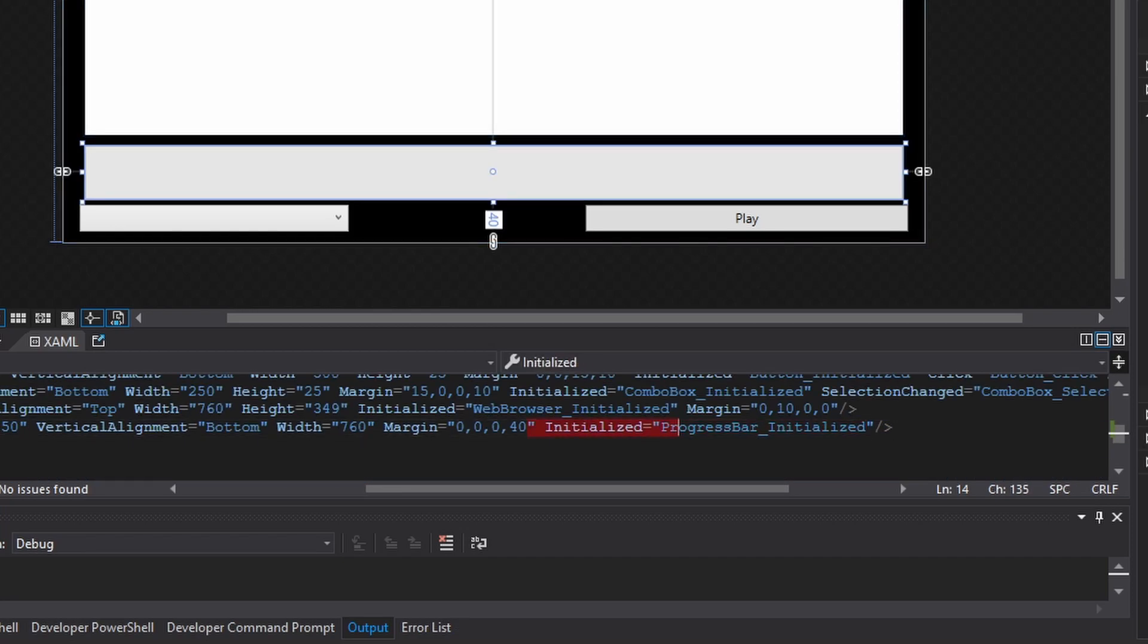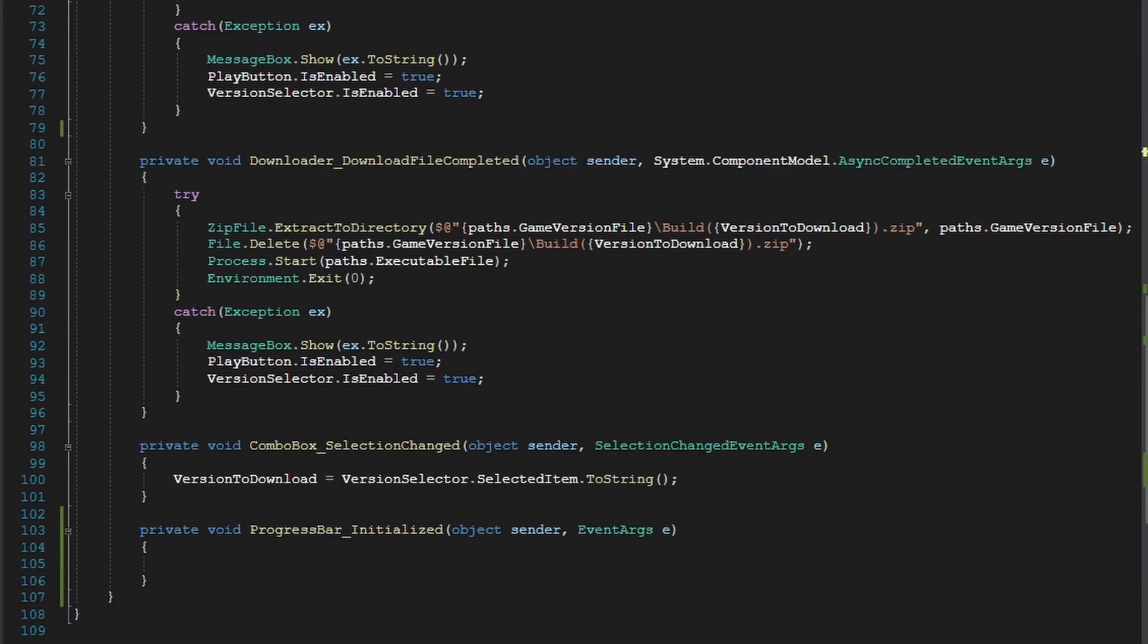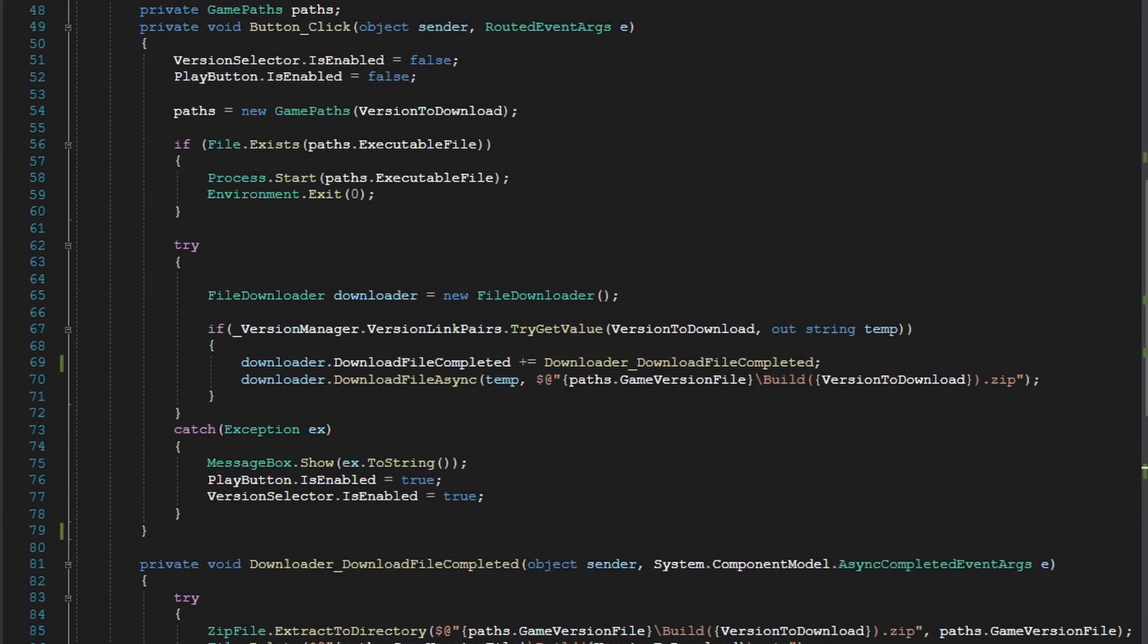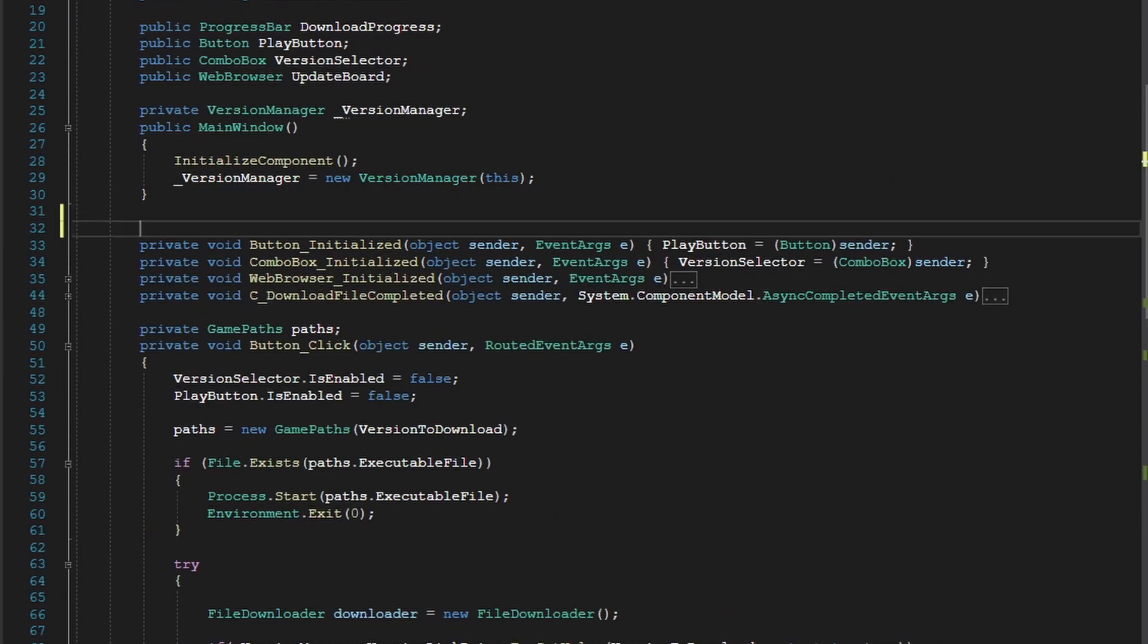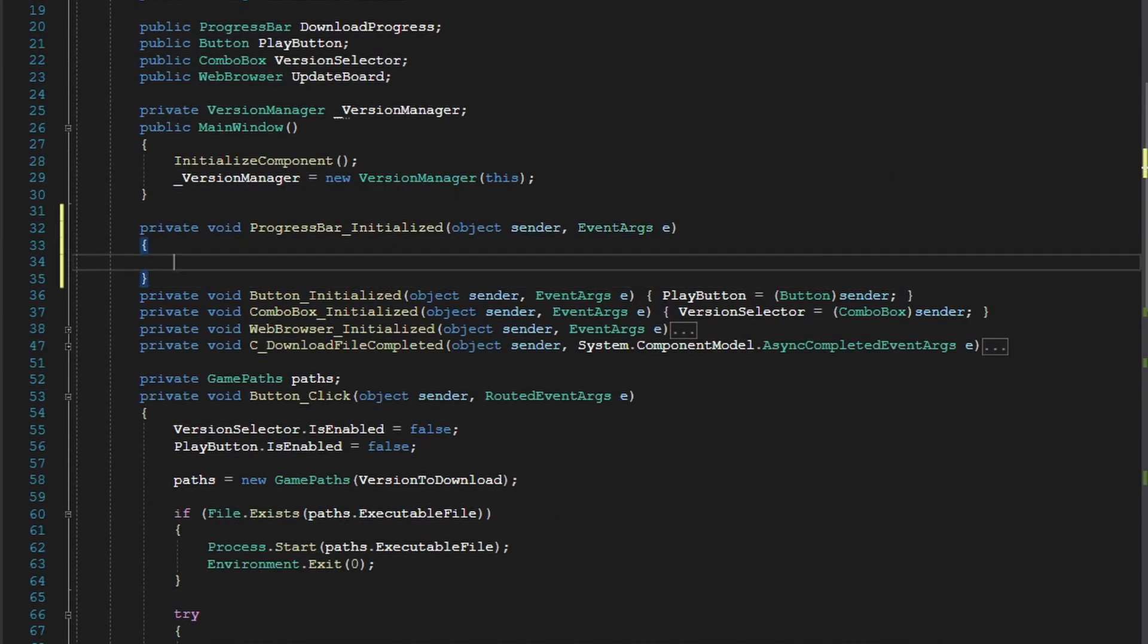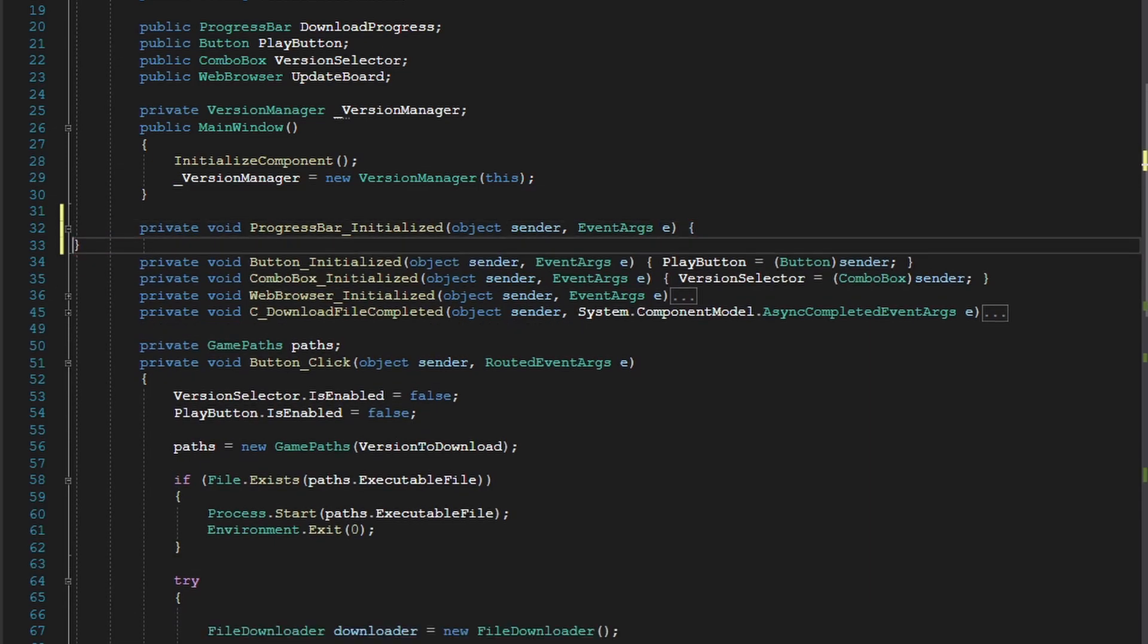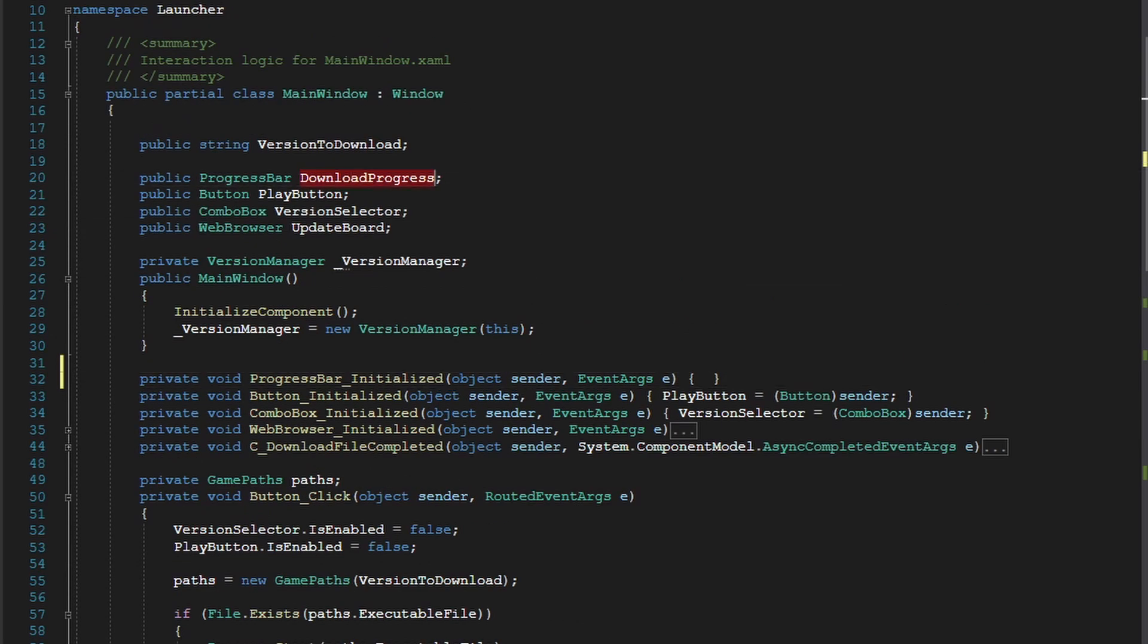So once we have our event handler, we can now get into the code. If you scroll down, it's auto-generated, it should be at the bottom of your class. And we can just move it up here to keep it clean and keep it on one line since we're only really initializing a variable.